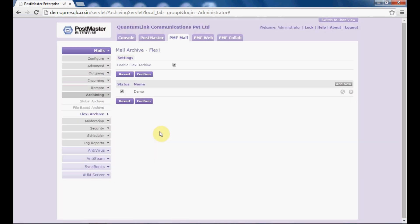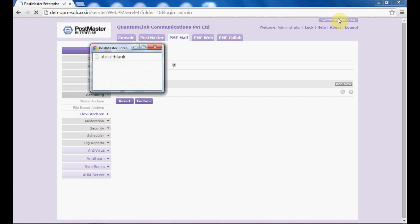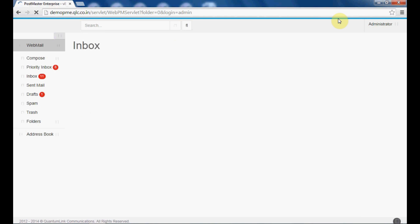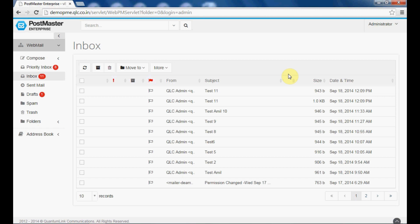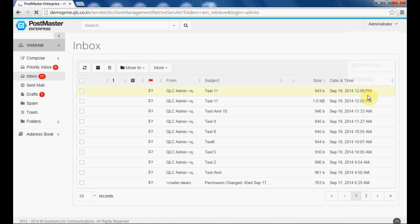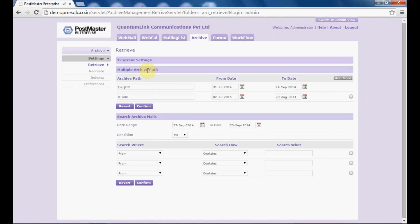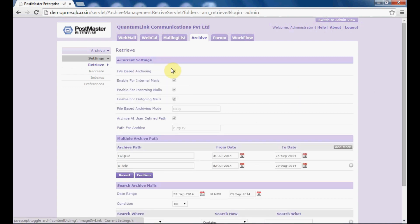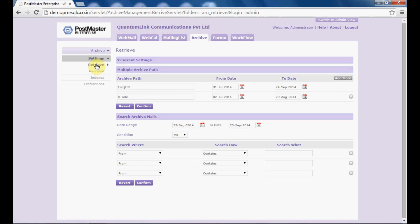Once these three things are done, we will go to switch to user view. Now we will hover our mouse to administrator and from here select the option 'archive'. As you can see under current settings, we have enabled all these options and this was the path that was stated. Now we will go to retrieve — that is, how to retrieve your mails from your archive.